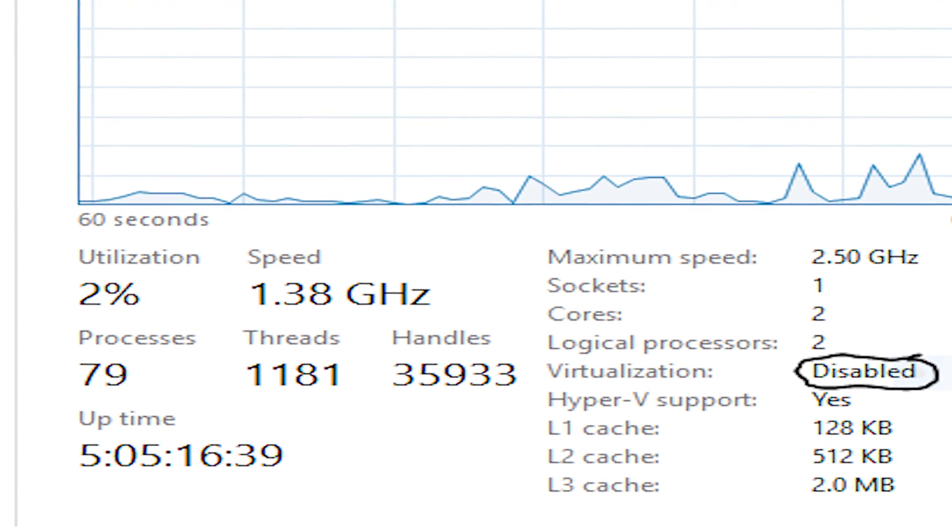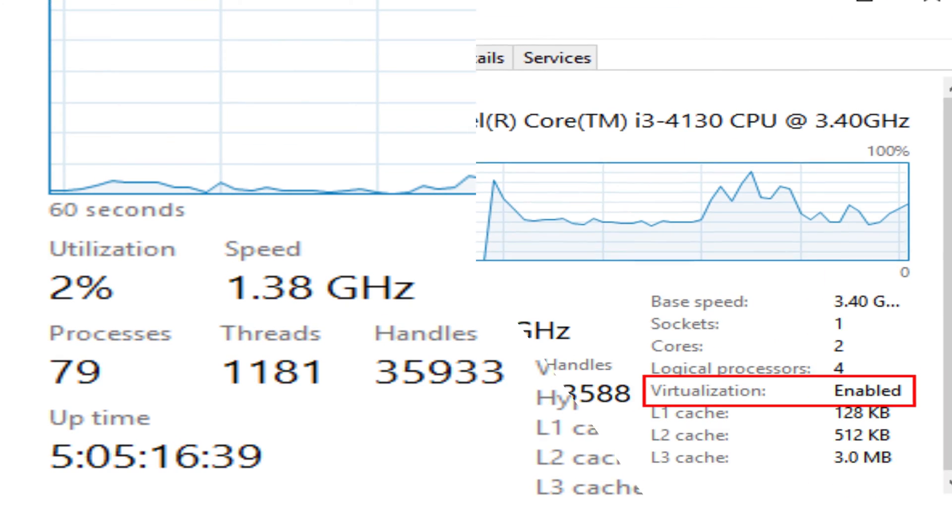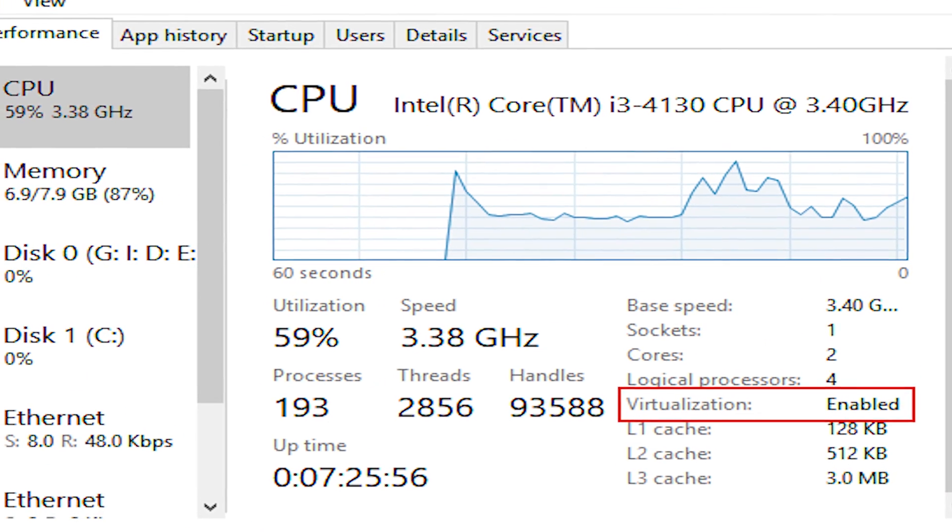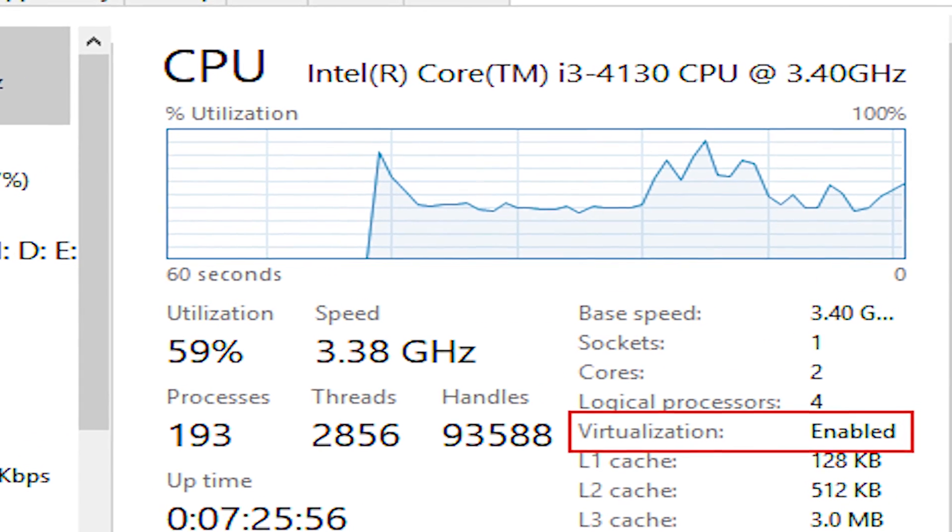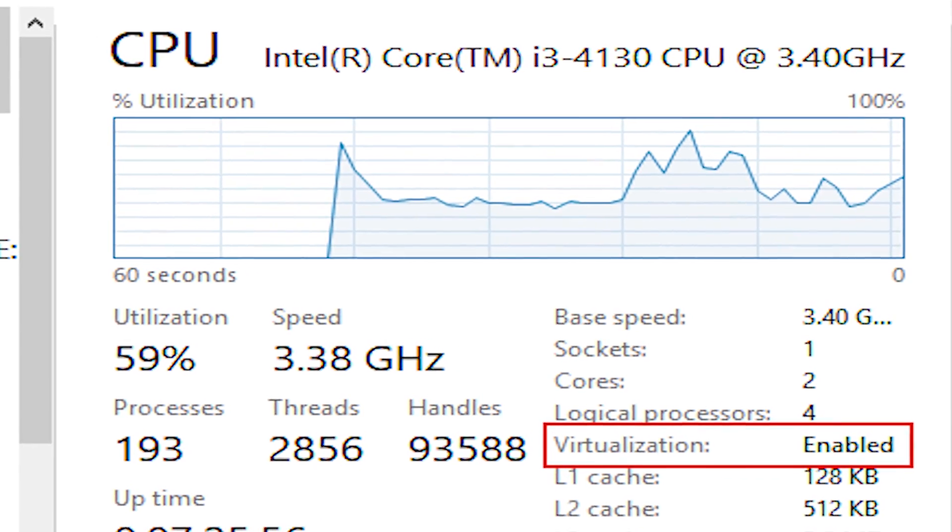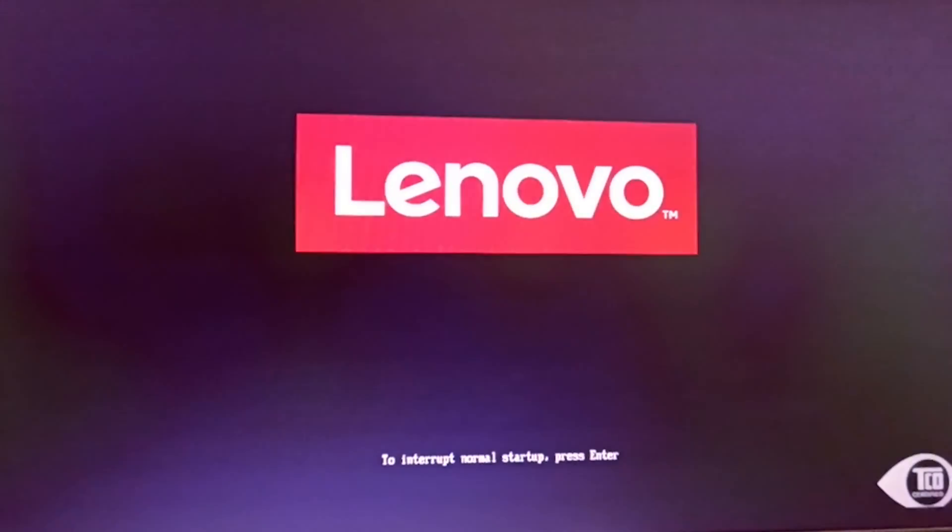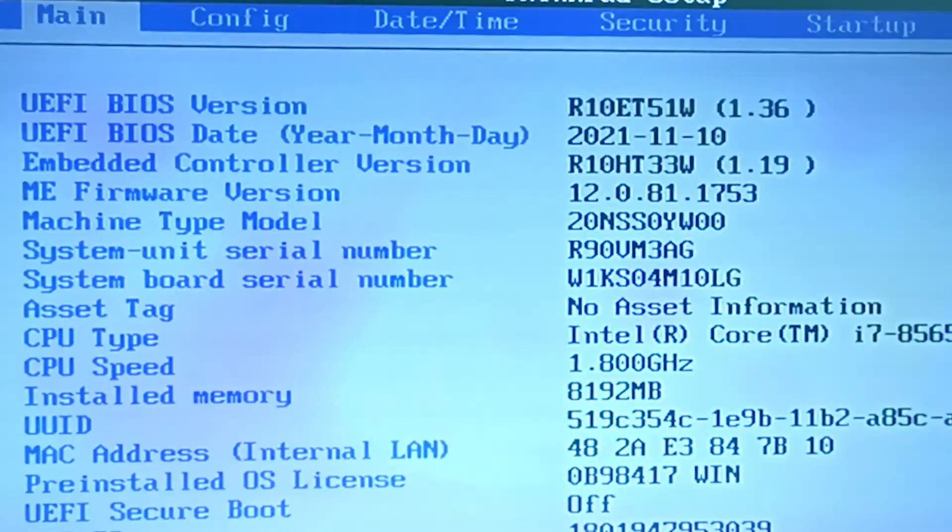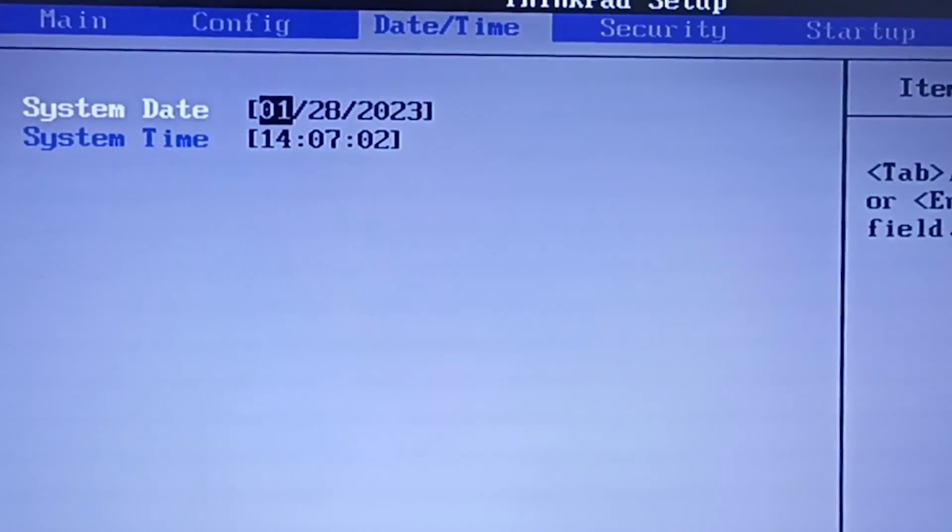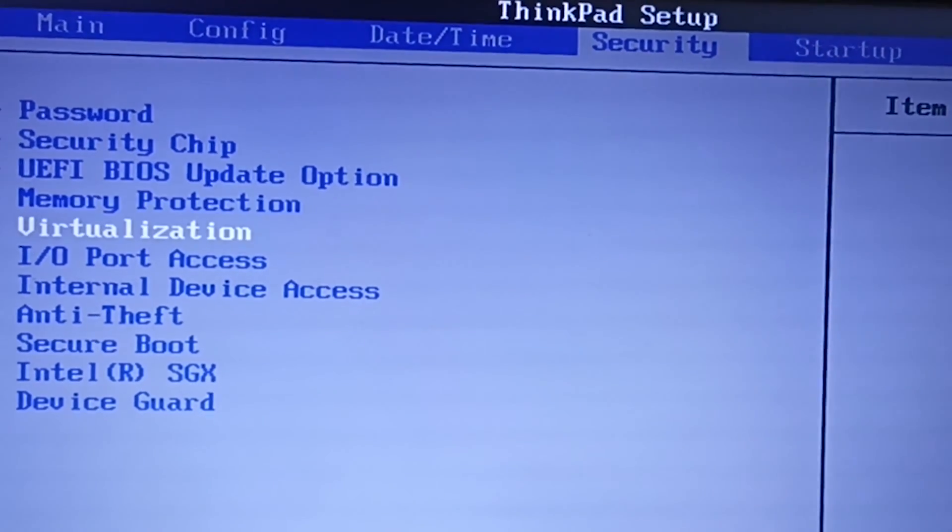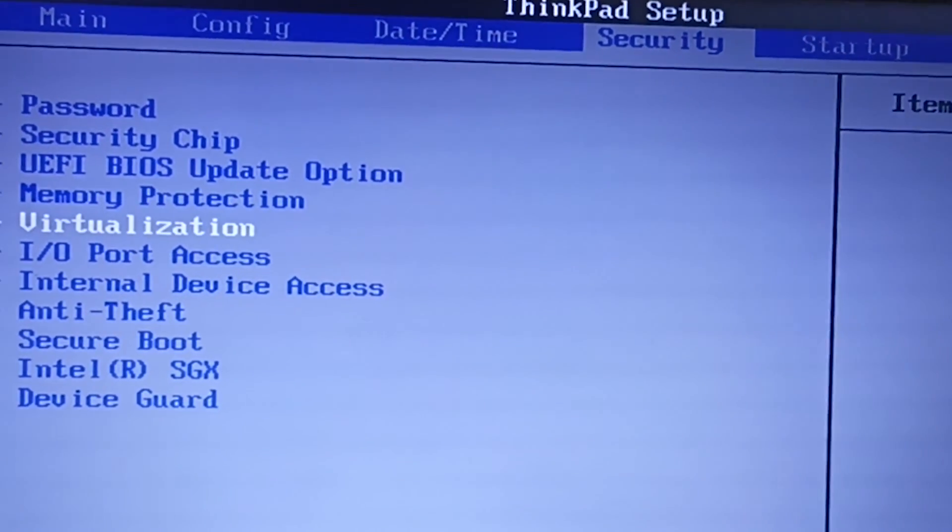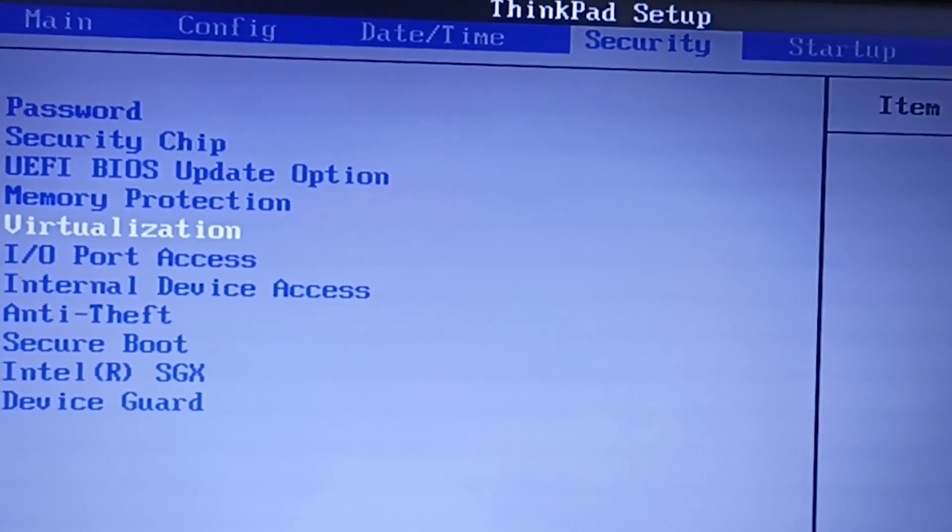In today's video, we'll enable this feature from BIOS on HP laptop. If you want to enable this feature in Lenovo hardware running Windows 11, click on the I button to check out the simplest process. So let's get started.